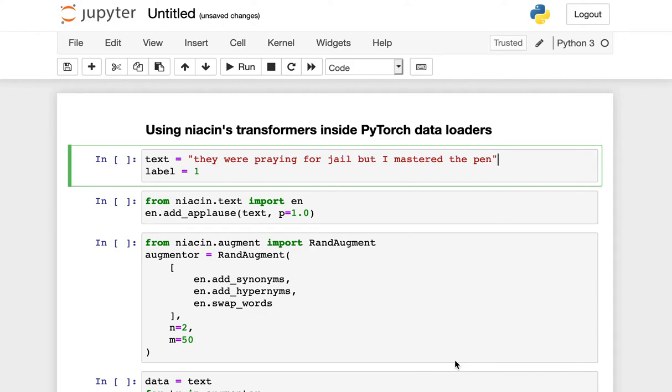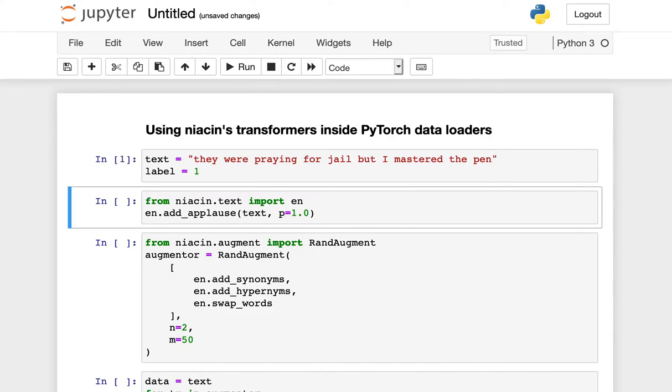In this video, we're going to see how to use Niacin's augmentation functions inside of PyTorch data loaders. Now, let's imagine that I have some text that looks like this. It says they were praying for jail, but I mastered the pen.